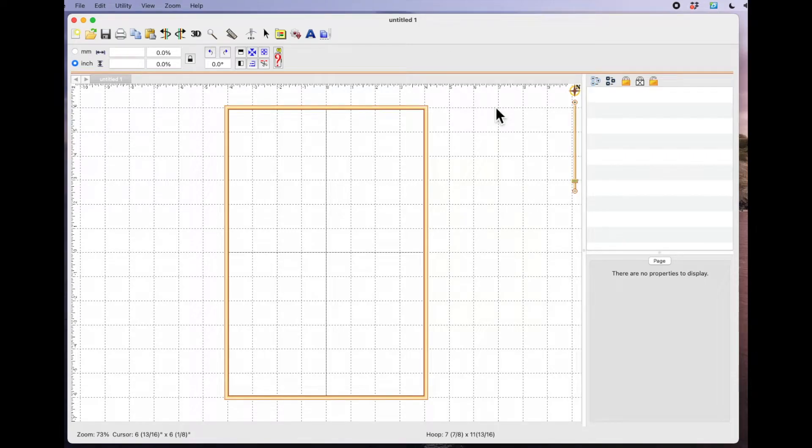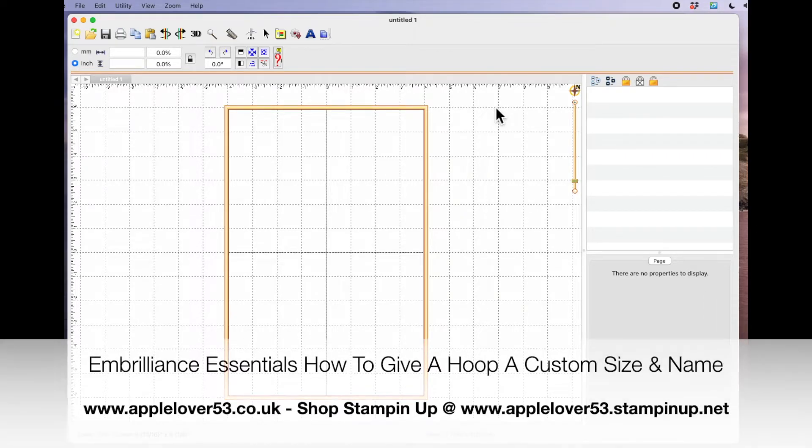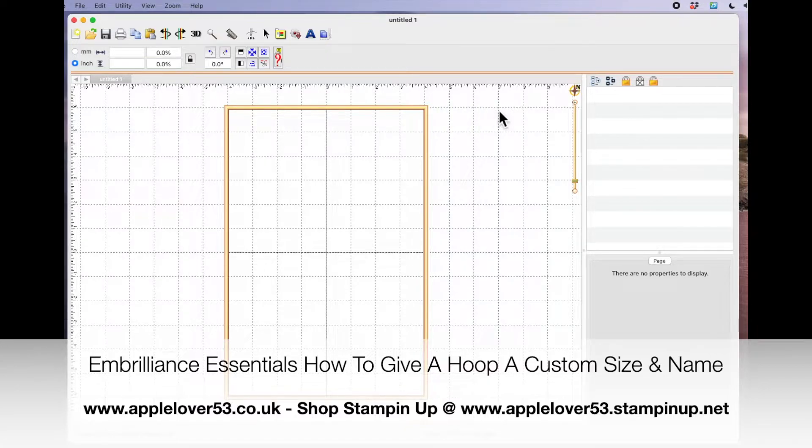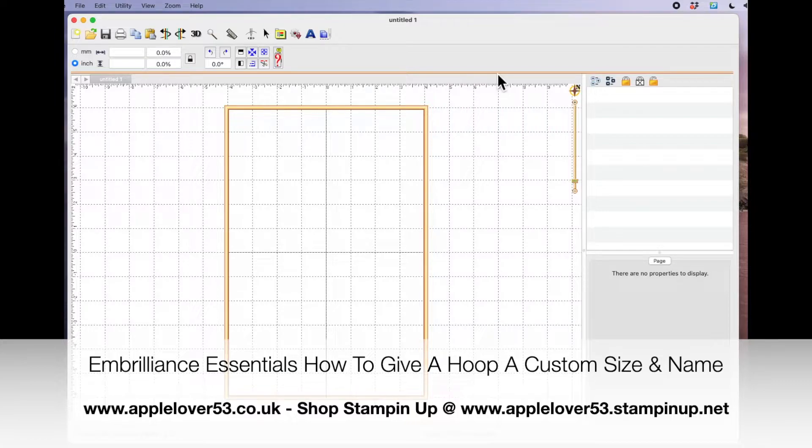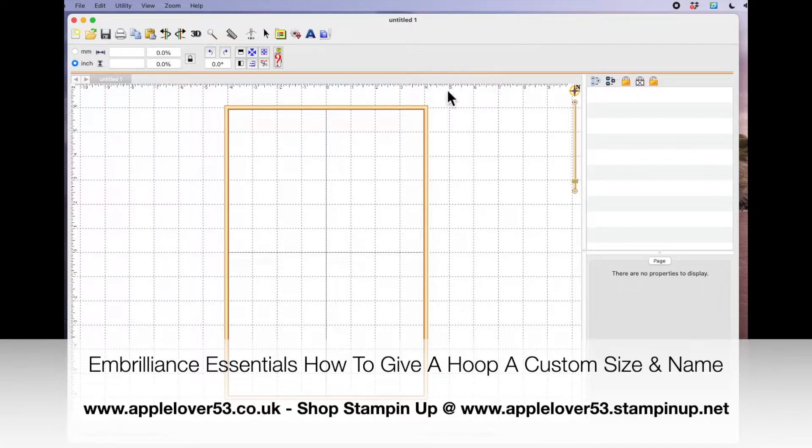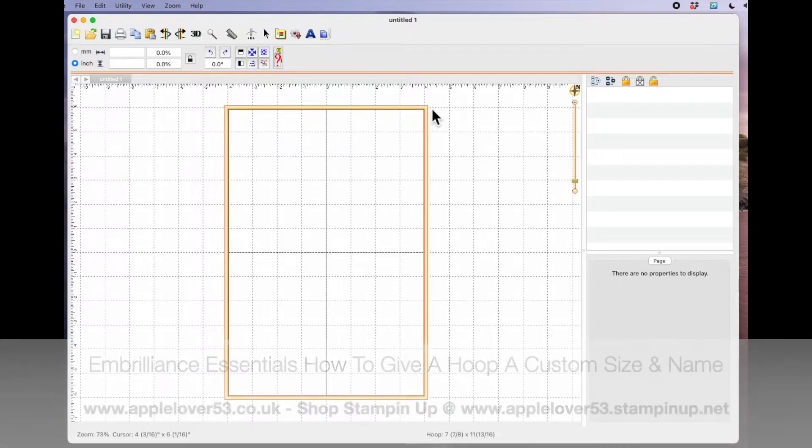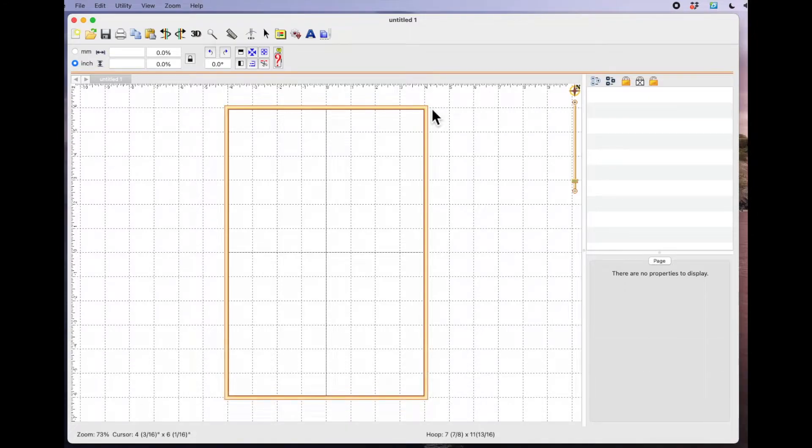Hi everyone, in today's quick tip video with regards to Embrilliance Essentials, I'm going to show you how you can add custom size names to your hoops. I've opened Embrilliance Essentials with a new blank page.